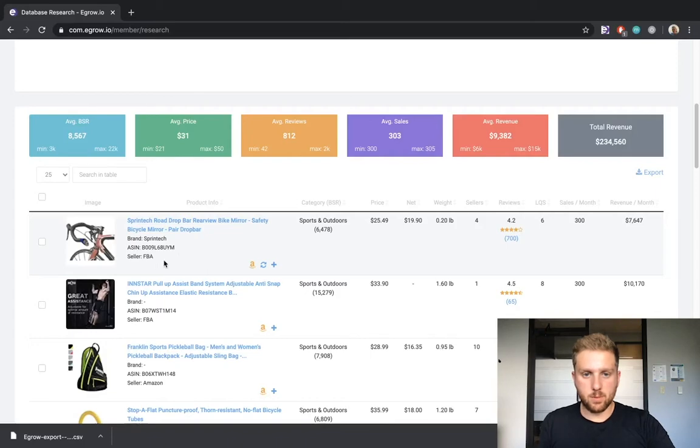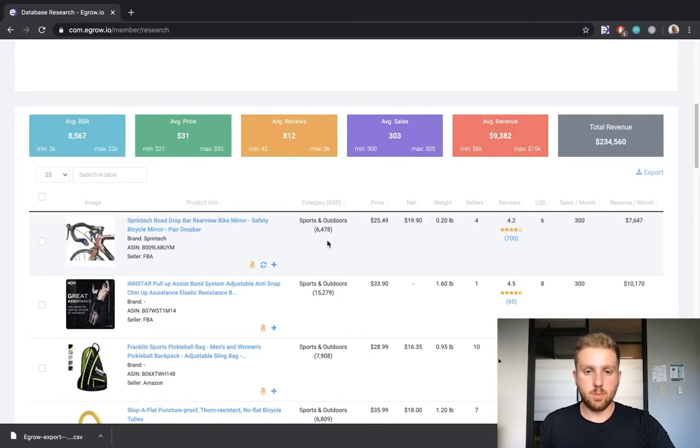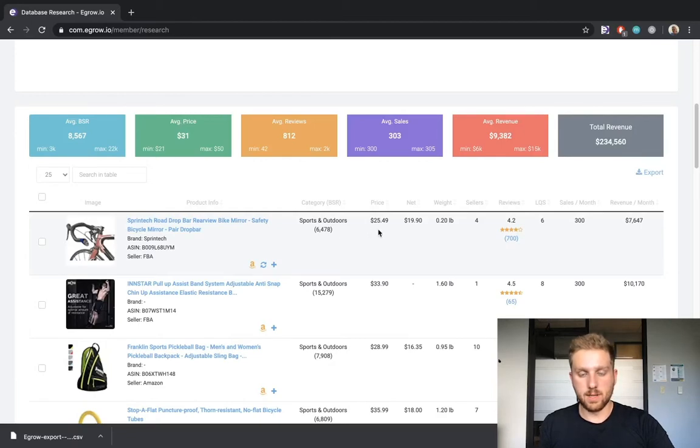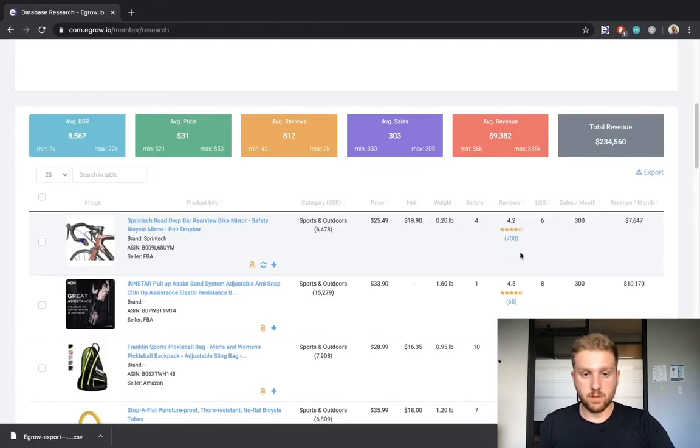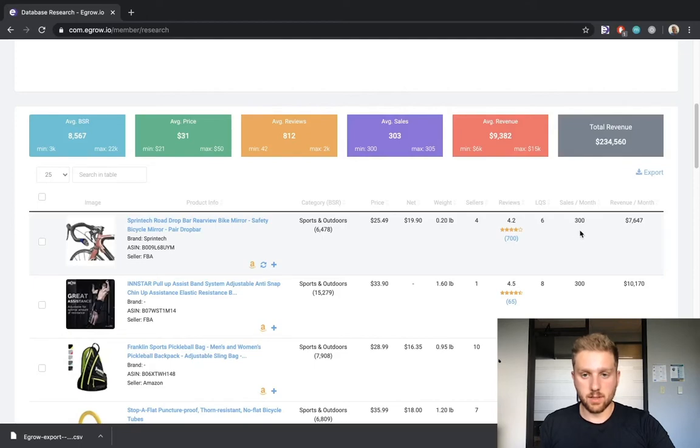Moving to the right, we are able to see numerical information including the specific product's BSR, price, net revenue minus fees, weight, number of sellers, reviews, listing quality score ranging from 0 to 10, sales, and revenue.